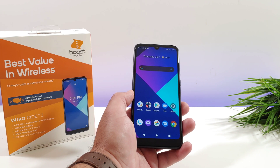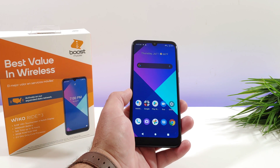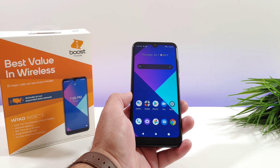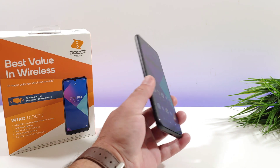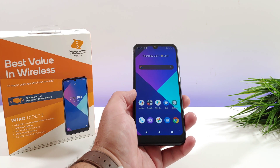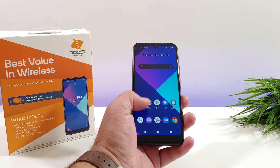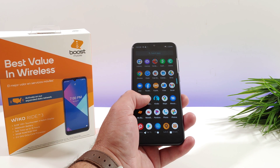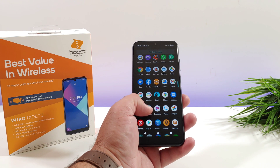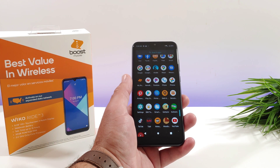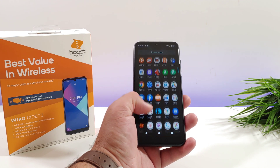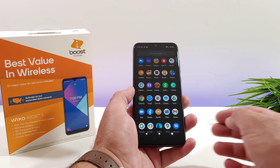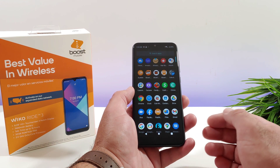Hey, what's going on everybody, Paul Tech here and welcome back to another quick tutorial video. In today's video I got the Wiko Ride 3 for Boost Mobile and I'm gonna be sharing with you how you can uninstall a lot of the applications, the bloatware that comes pre-installed on this device, because there's all types of applications and games that are just going to automatically download to the Wiko Ride 3.